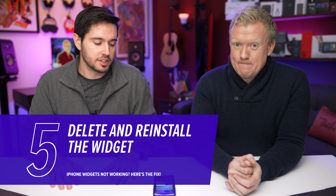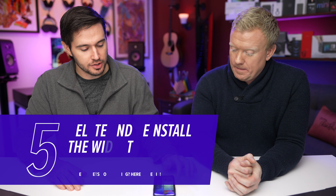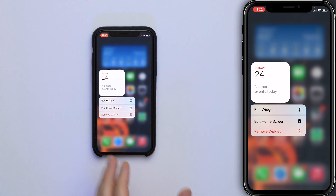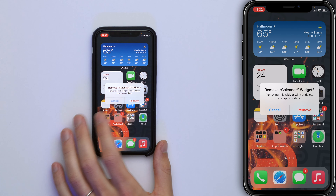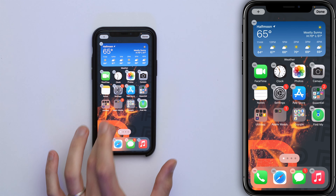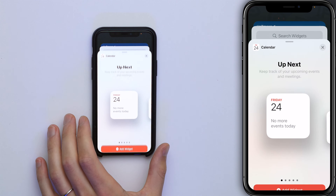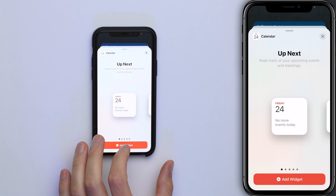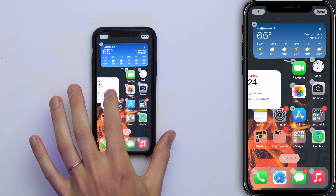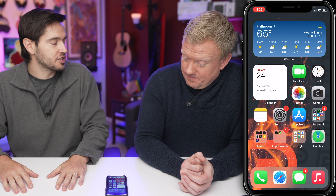After restarting your iPhone, if a widget still isn't working, delete it and set it up like new. Come back to the home screen, press and hold on the Calendar widget, for example, tap Remove Widget, then Remove. Now it's gone. To add it back, press and hold on the home screen, tap the plus button, find Calendar — it's right there — tap Add Widget. Give it a fresh start.